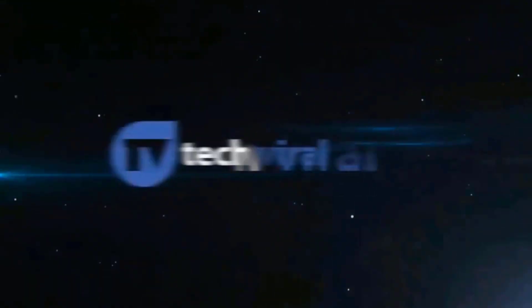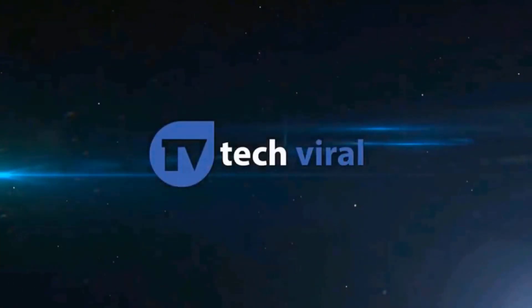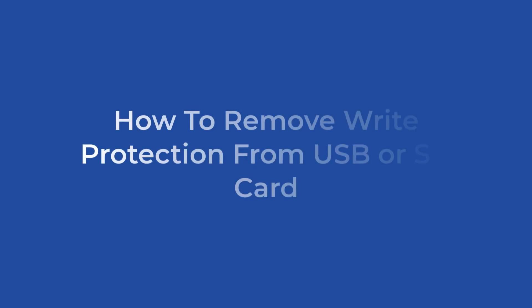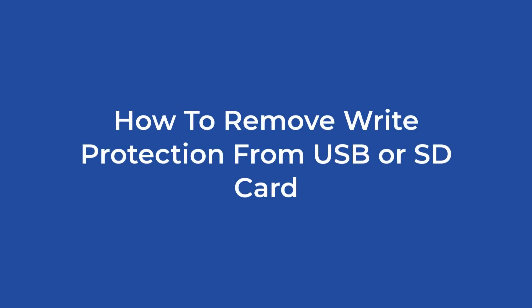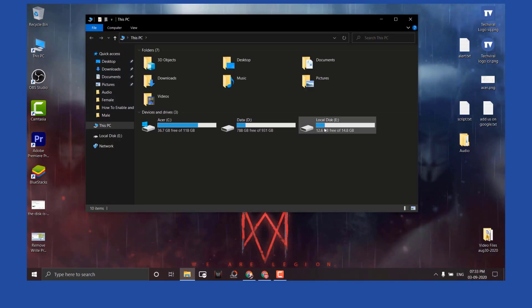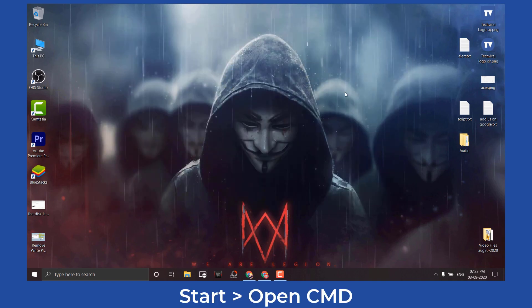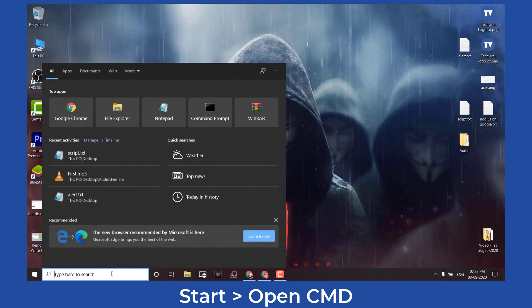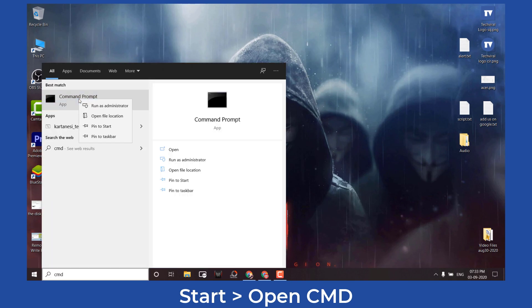Hello everyone, welcome to Tech Twirl. We are going to share a working method to remove write protection from your USB drive or SD card. We will remove write protection from a pen drive using commands in CMD. This will fully remove the write protection of the USB pen drive or SD card. Step one: click on Start, open CMD.